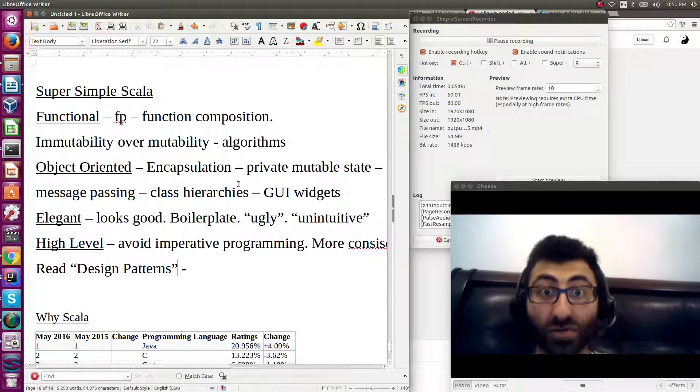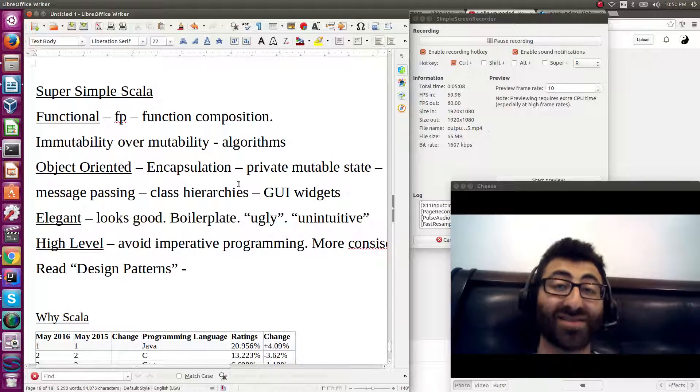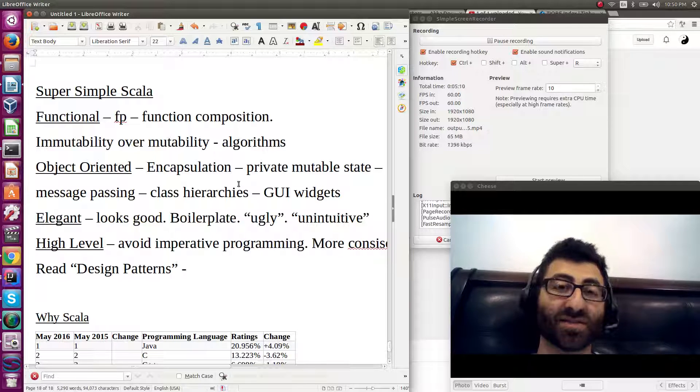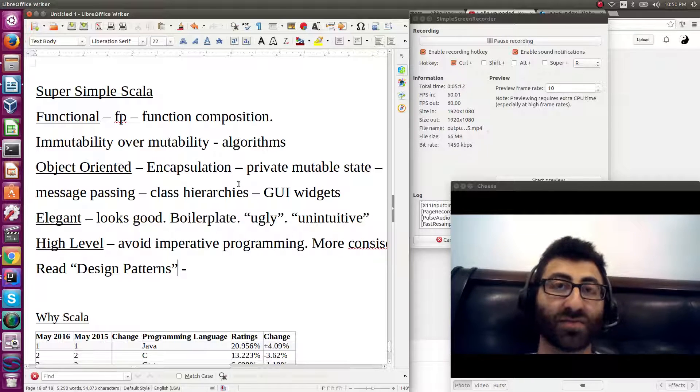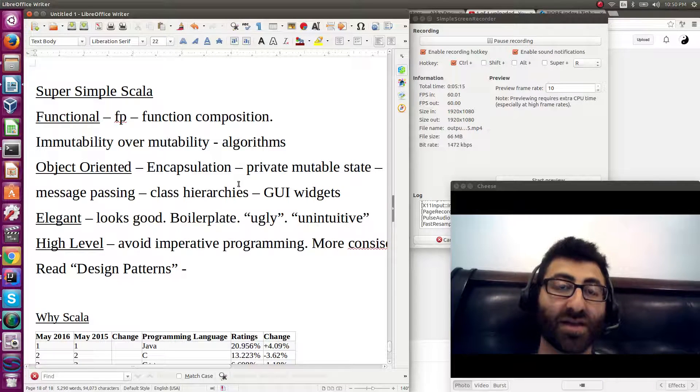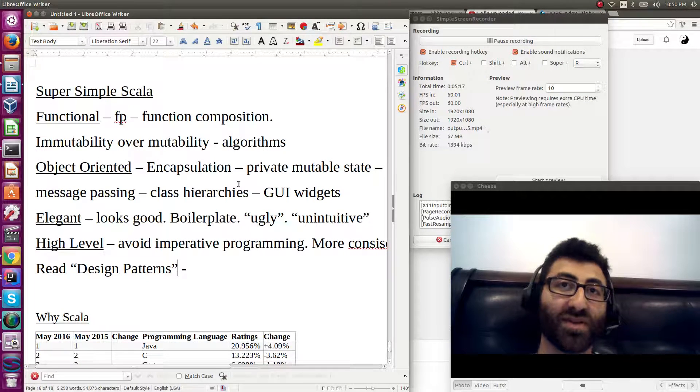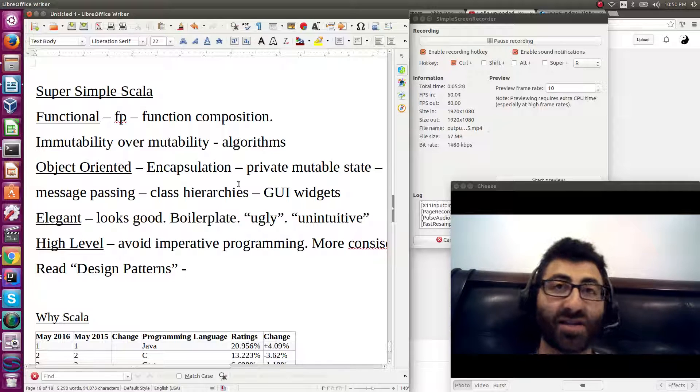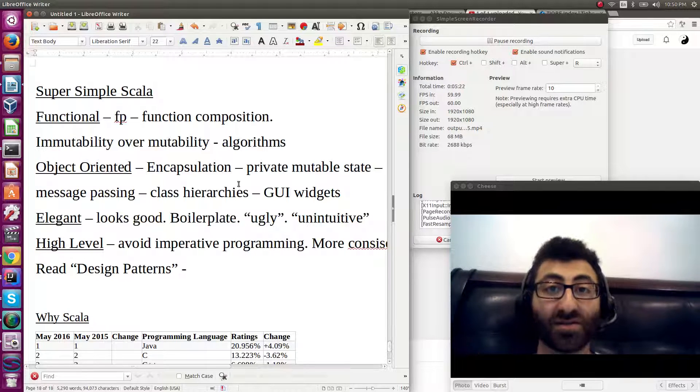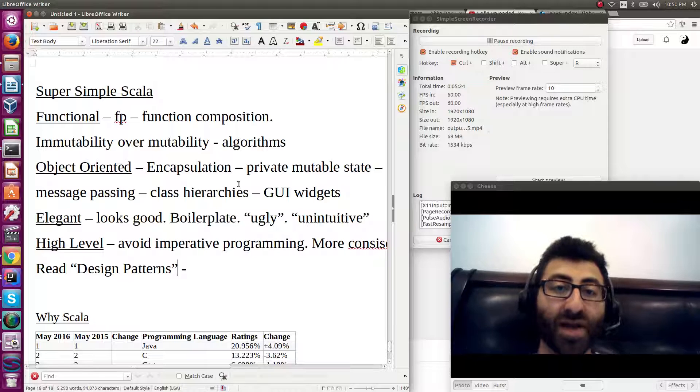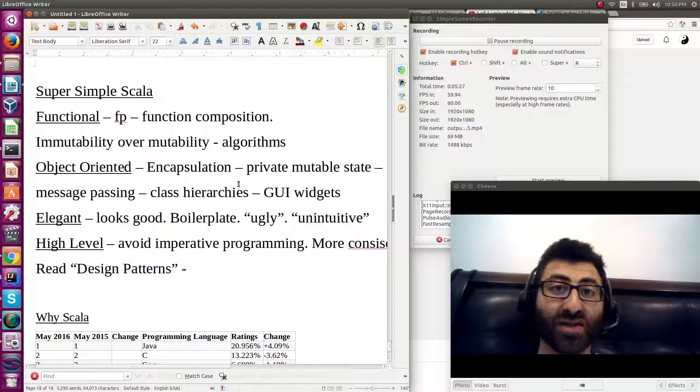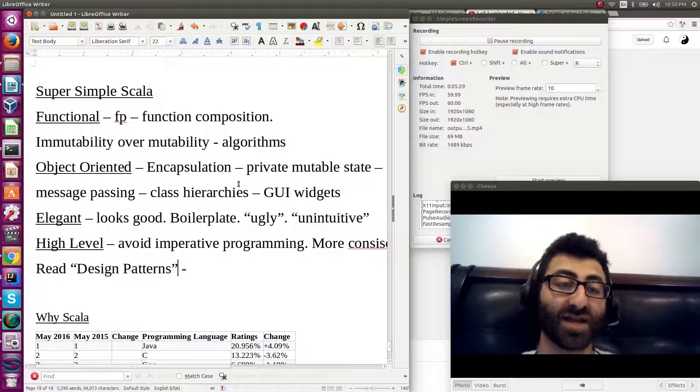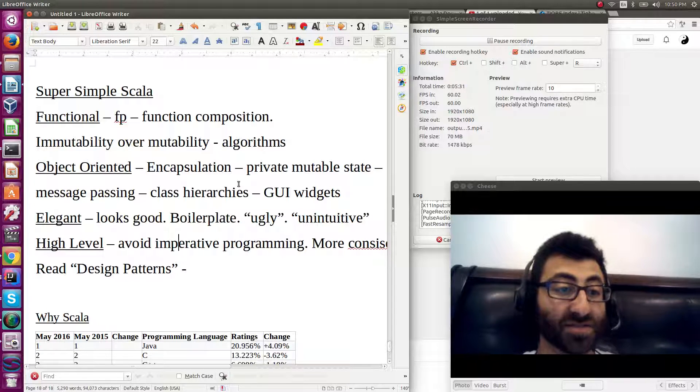Then it needs to be maintainable and it needs to express concepts related to building things and relationships between things and shared data and stuff like that. You're going to need your design patterns and being able to express design patterns in a concise way is good. That's why Scala is one of its strengths.